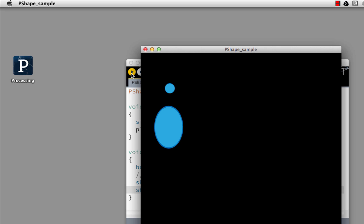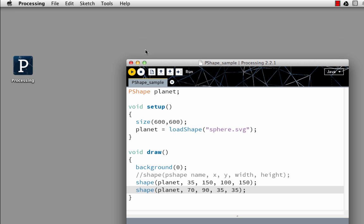And there you go, I have multiple copies of my P shape. So that's one way of using a P shape where we're importing a scalable vector graphic.